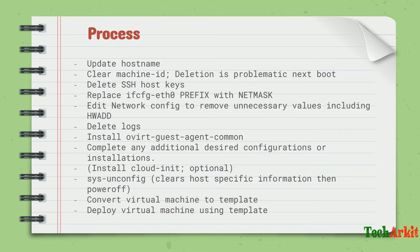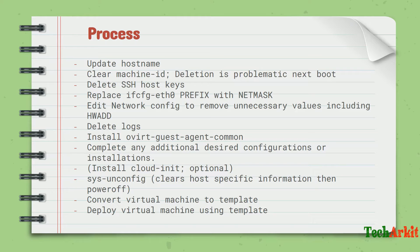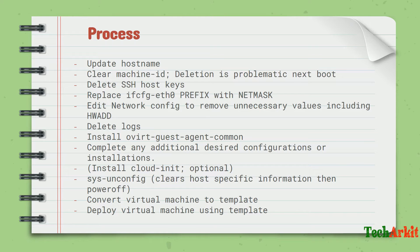Complete any additional desired configurations or installations. For example, if you want it ready for any application purpose, just make those application dependencies ready on that. Run sys-unconfig so it will clear the host-specific information, then power off the virtual machine.